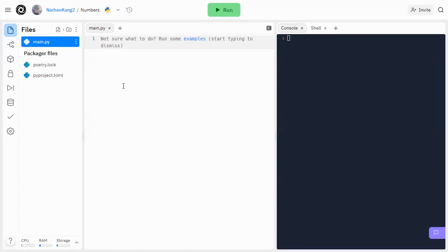Hey everyone, welcome to another Python tutorial video. Today we're going to be going over numbers in Python.